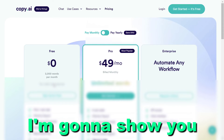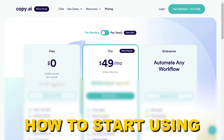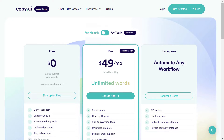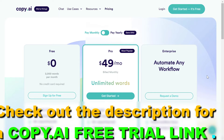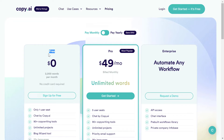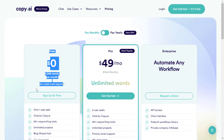Hey everybody, in this video tutorial I'm going to show you how to start using Copy.ai for absolutely free. If you click the link in the description below, you're going to be able to sign up for Copy.ai. As you can see on the pricing page, they have a free plan — this is not a free trial, but a completely free plan. You will get 2,000 words for absolutely free without even adding your credit card details, so you don't have to worry about being charged.